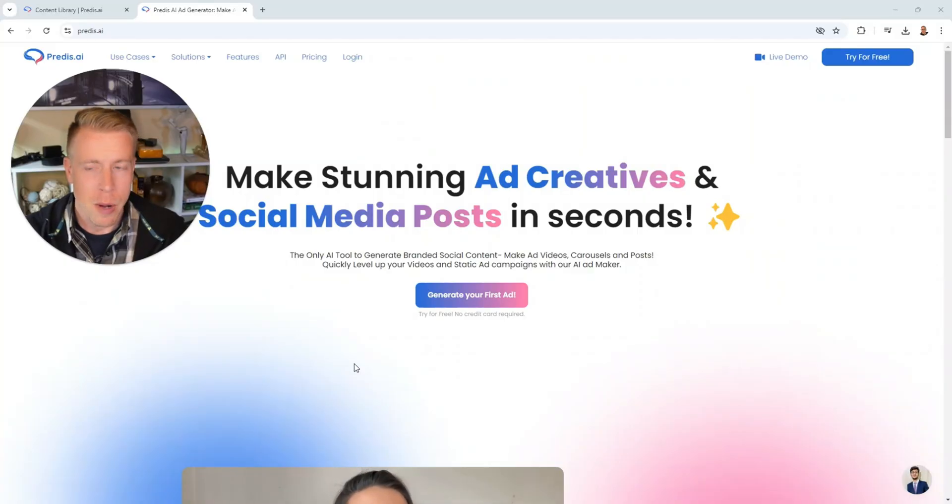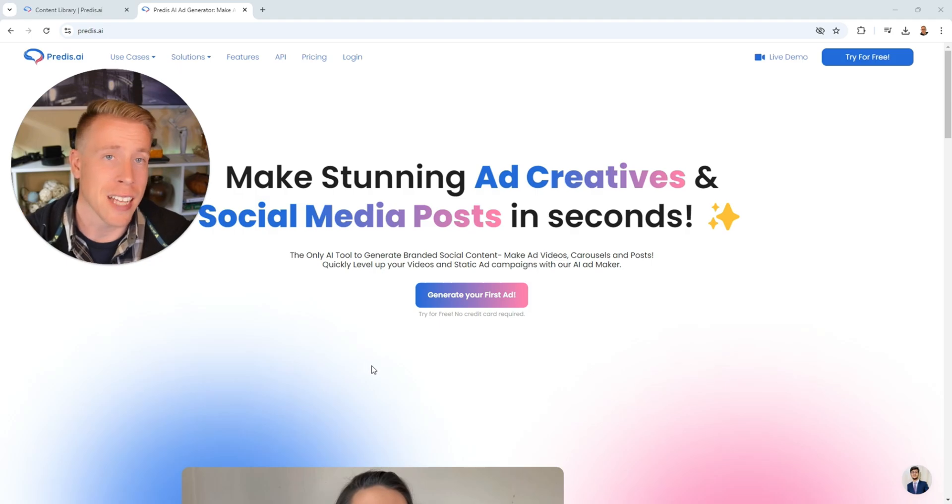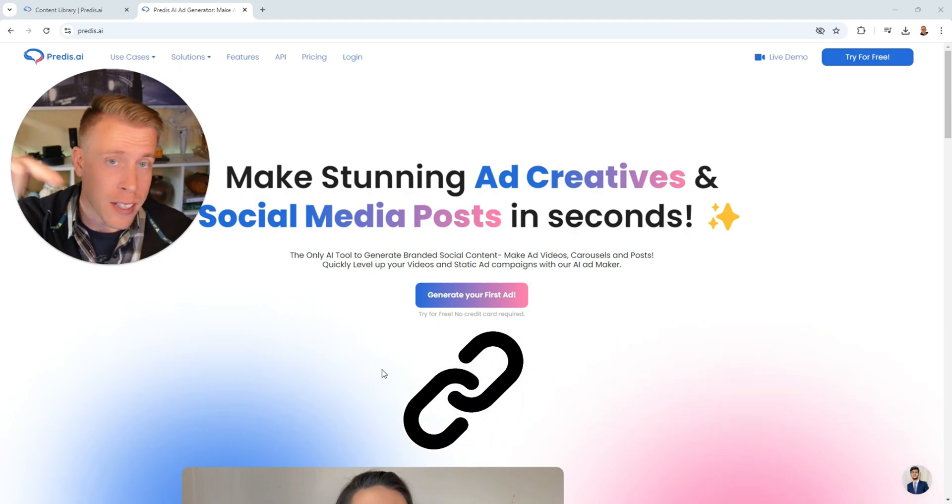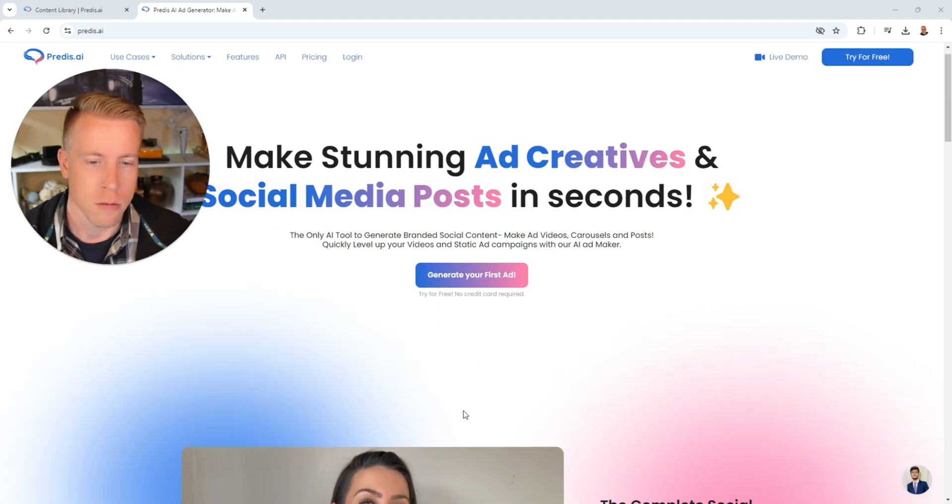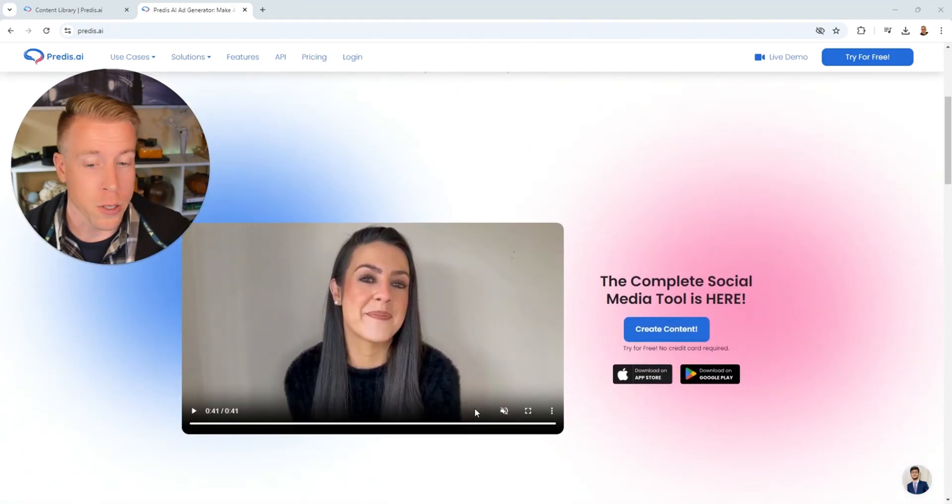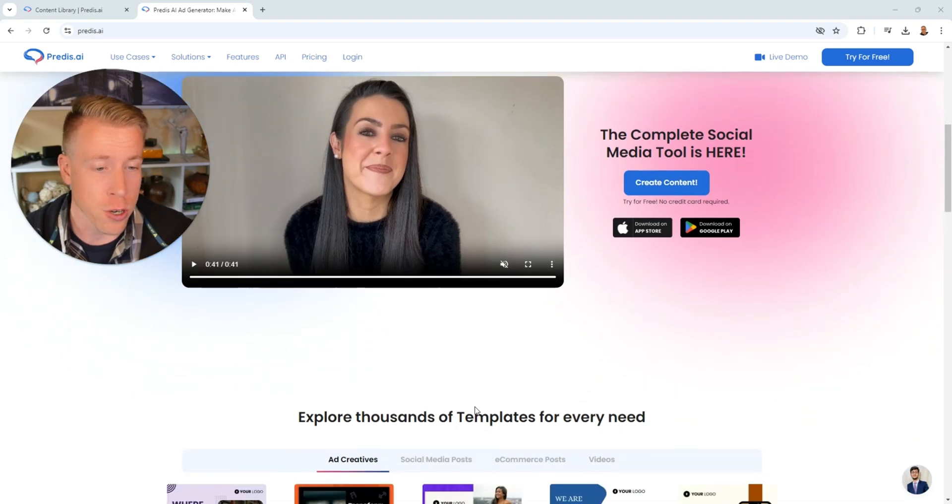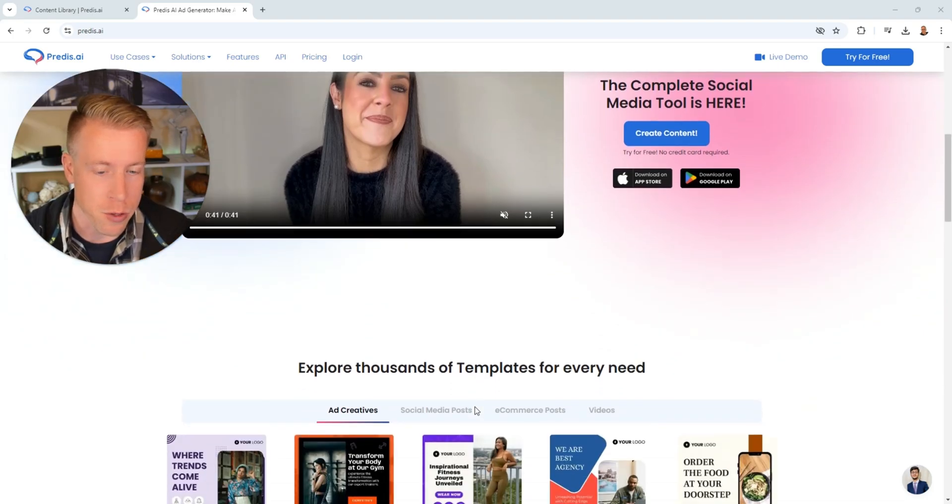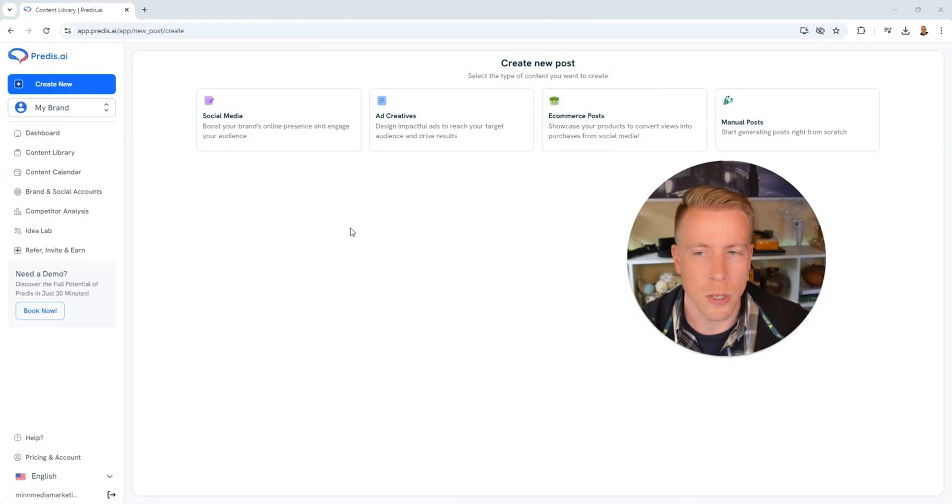Today I'm going to show you how to use Predis AI to create social media content and even ad creatives. Step number one, we need to get to predis.ai. Consider using the affiliate link in the description. What's really cool is you'll get a free 30-day trial for signing up using that link.